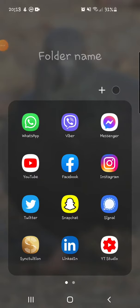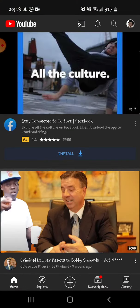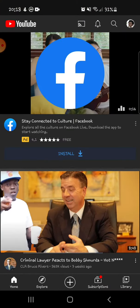Hey guys, Benjamin here. In today's video I'm gonna show you how you can delete videos from YouTube. It's quite easy. Basically what you want to do is go to your YouTube right here.